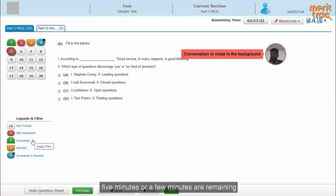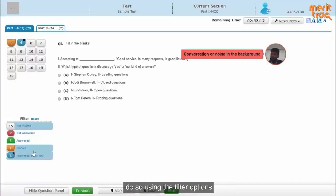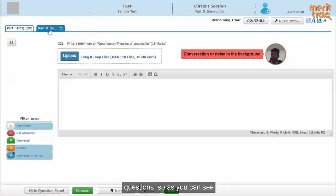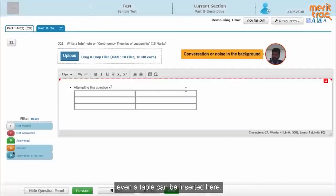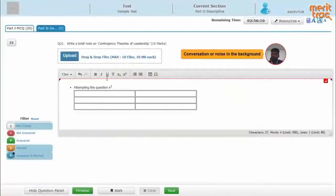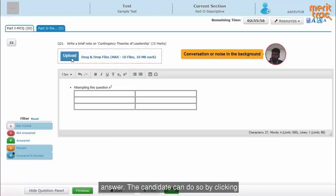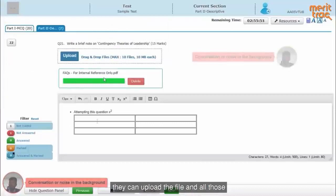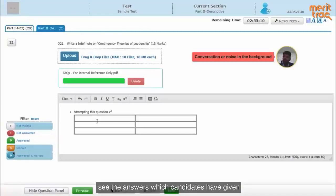The legends are available here. If a few minutes are remaining and I just want to see the questions which I have not visited or have marked for a later review, I can do so using the filter options available here. We also support descriptive kind of questions — there is a typing area where the candidate can type answers, a table can be inserted, and special characters are available for mathematical, economics, or any kind of examination. We optionally allow an upload option, so if a question requires the candidate to draw or scribble something on paper and upload it as supporting material, the candidate can do so, and all that material will be available to faculty online so they can grade the answers.